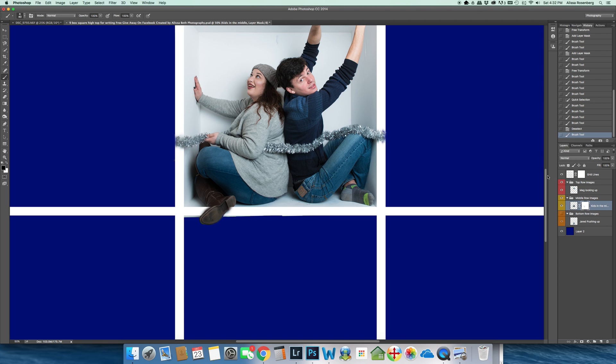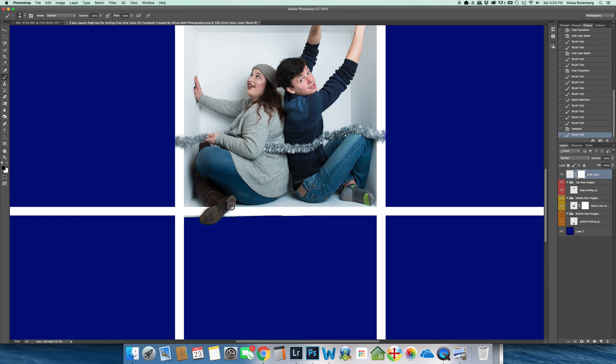I'm going to bring my grid lines back. I'm going to go back up to the mask on my grid line and I'm going to make sure that her shoe is completely painted in. You can go back and refine later on, of course.